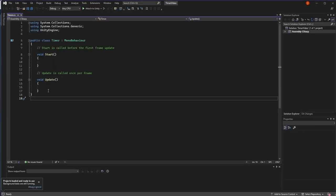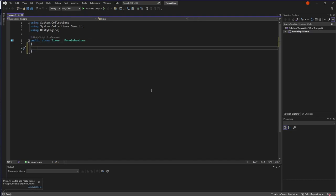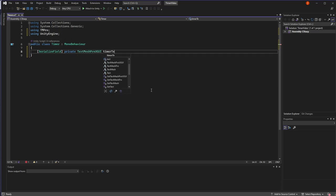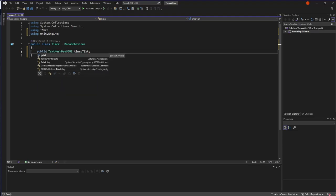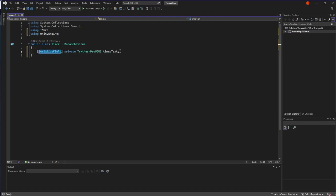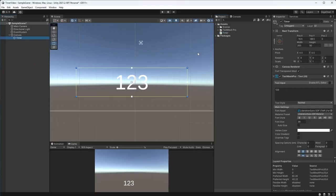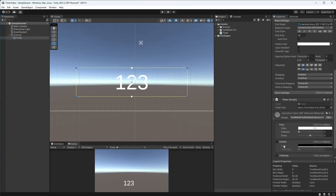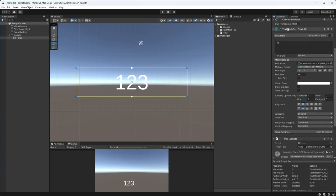So for now I'll just reference the text, so call it timer text. If you're not familiar with serialized field, it's basically just the same as writing public so that the field shows in the editor, but stops it from being public. You can still set it to private, but it will show in the editor. So if I save that and go back to Unity in my timer, I can add this timer script to it and you'll see that the timer text appears and it allows us to drag the text mesh pro component into our timer text script.